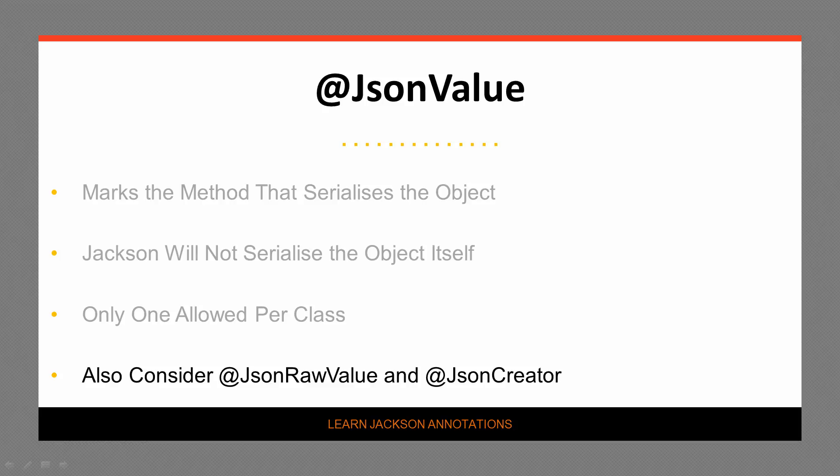We're going to see two examples. The first example will demonstrate using the annotation on an enum value. And in the second example, we will annotate a method that returns a map that represents the key value pairs we want the JSON string to consist of. Let's switch to the code view and see this in action.